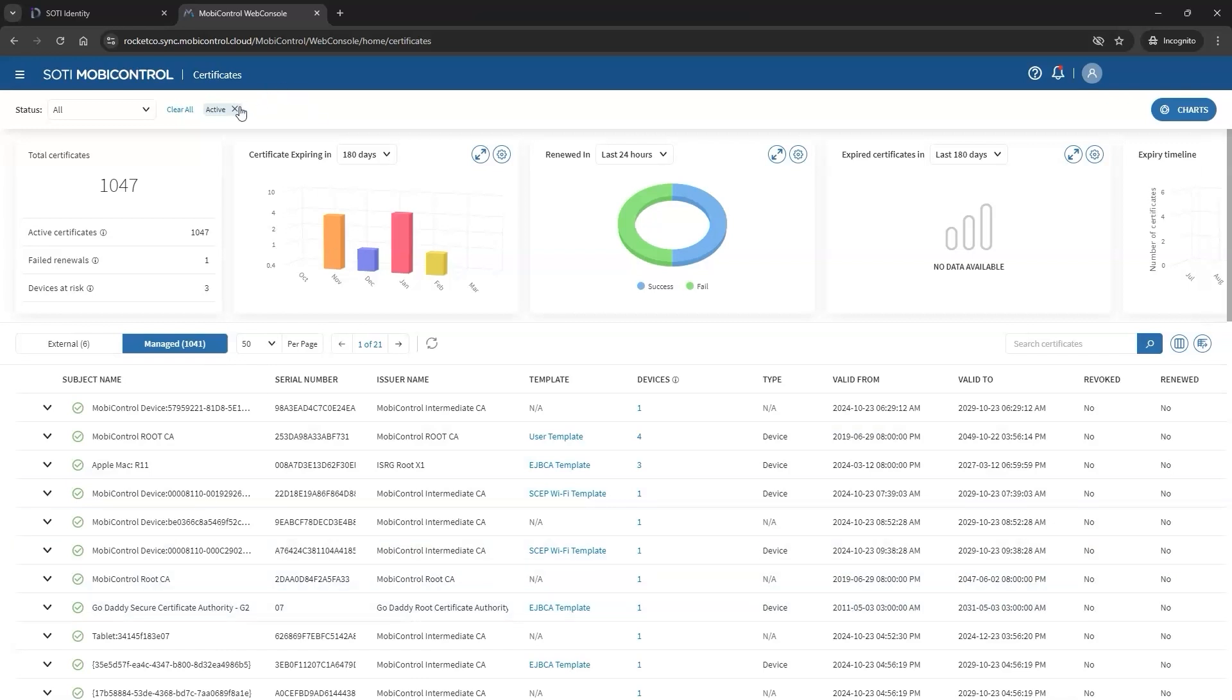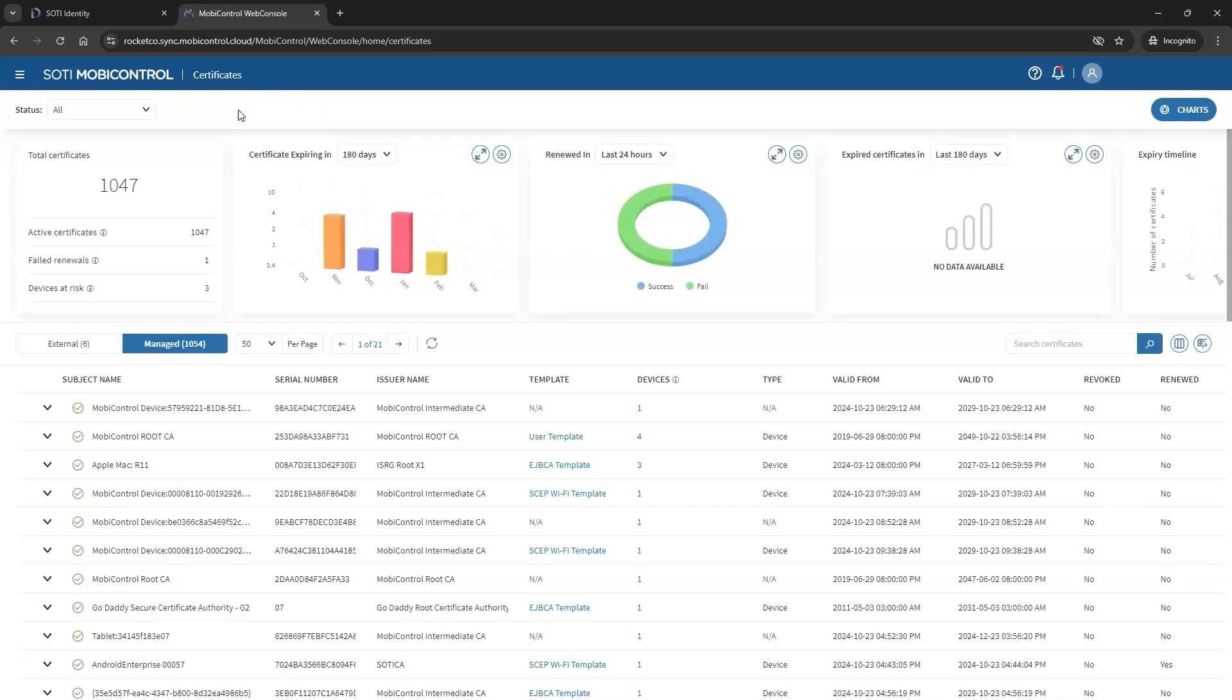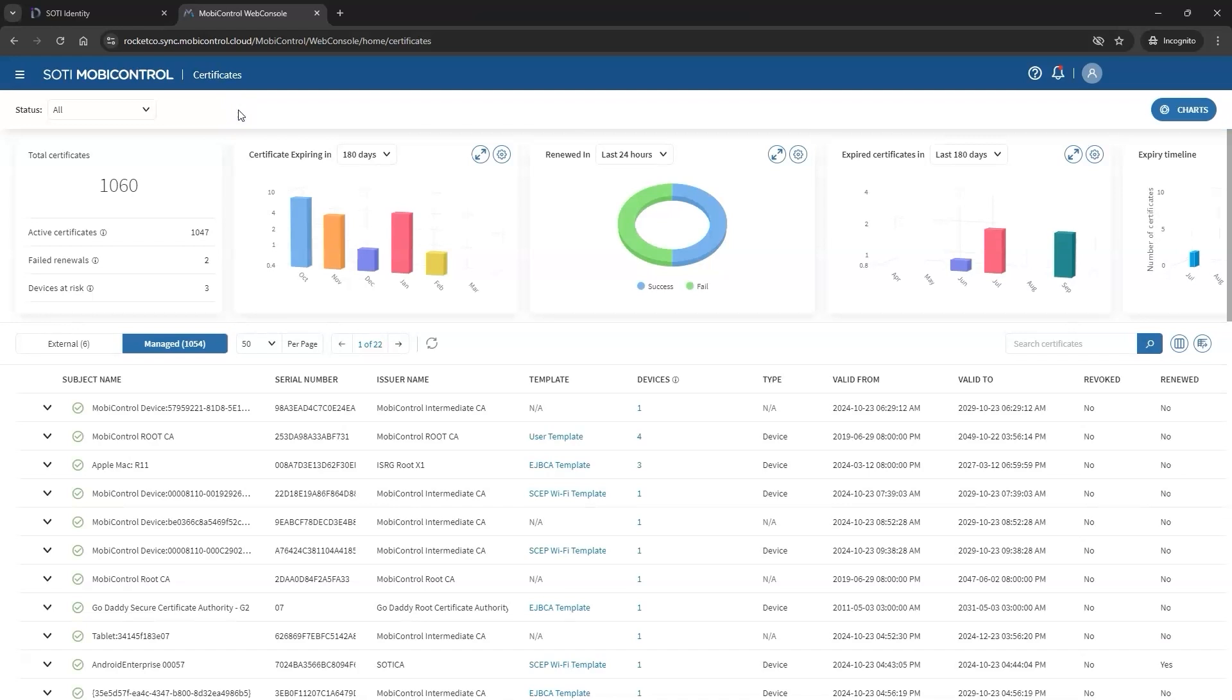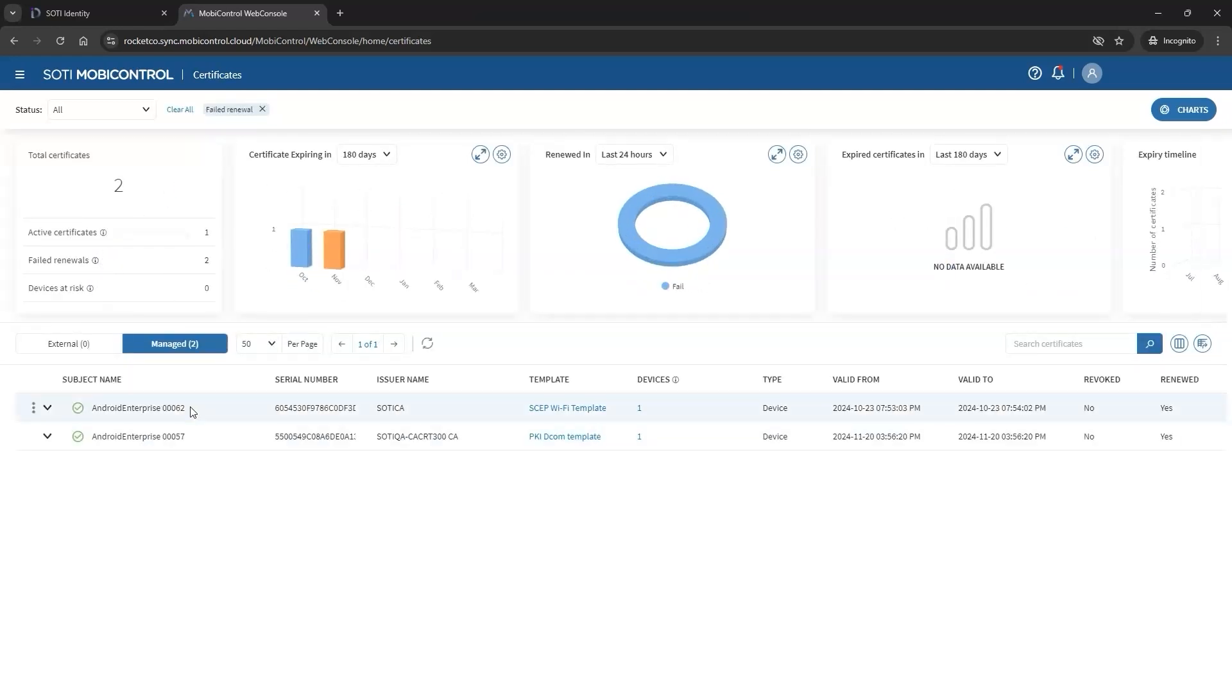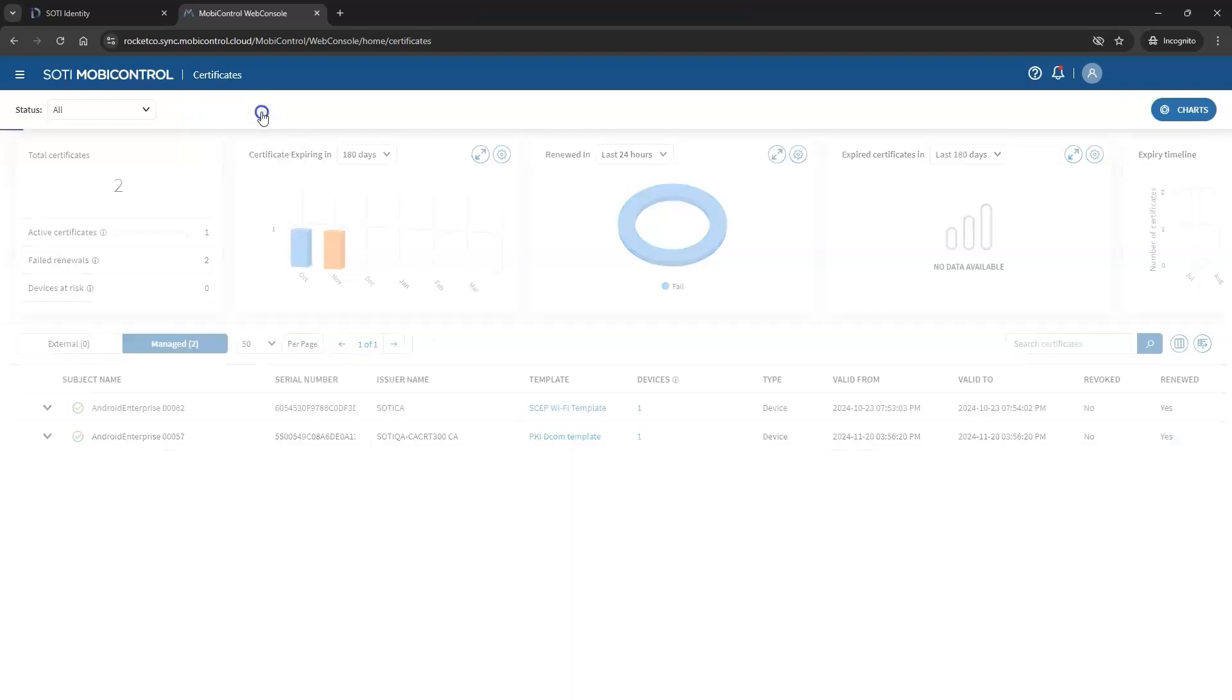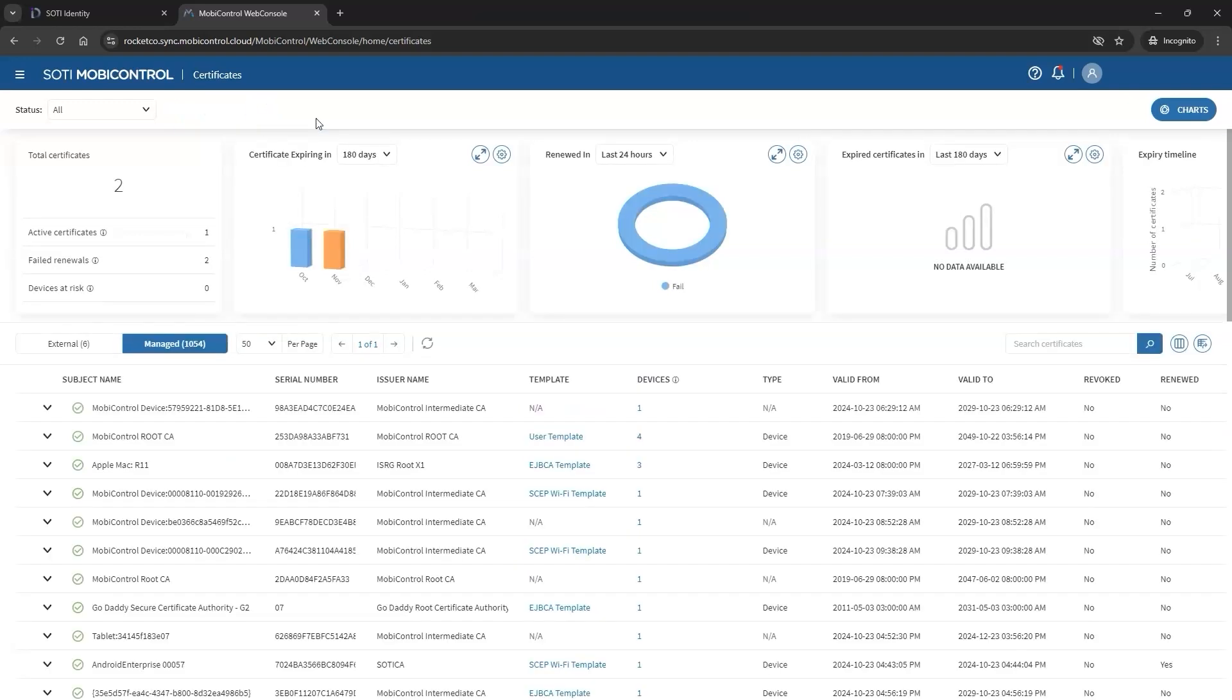If a filter is applied, simply click the X next to it to clear it. Additionally, you can filter for failed renewals to see certificates that have not been successfully renewed.